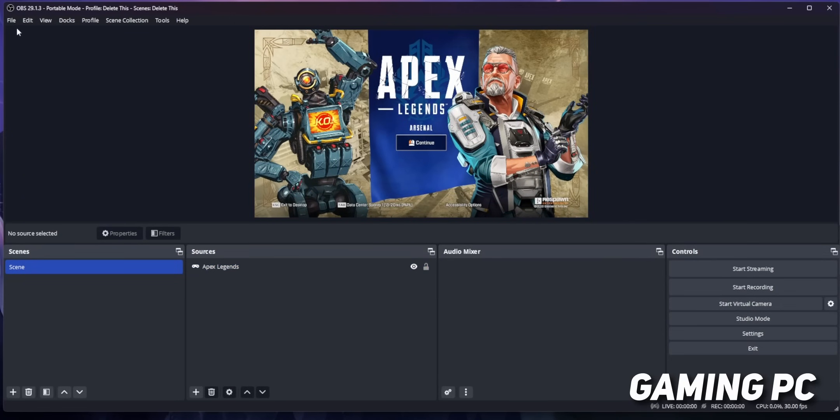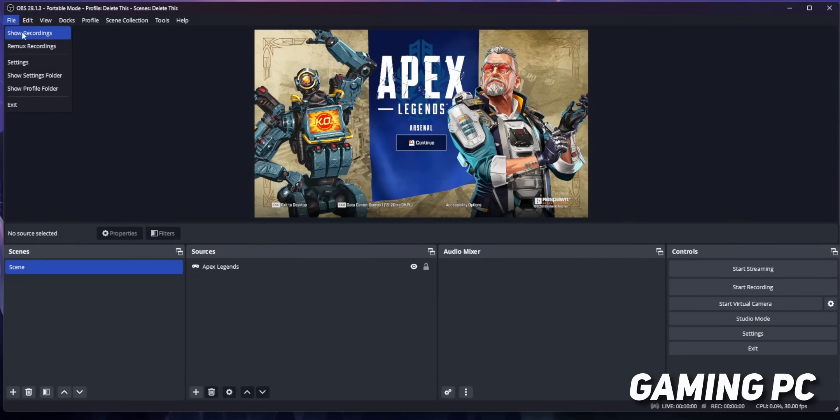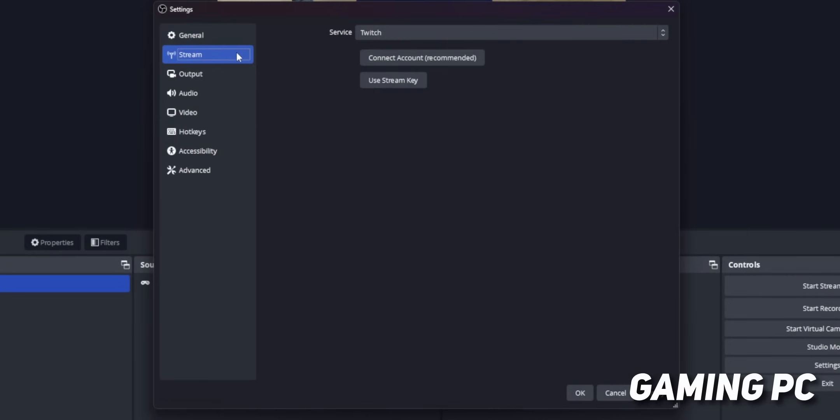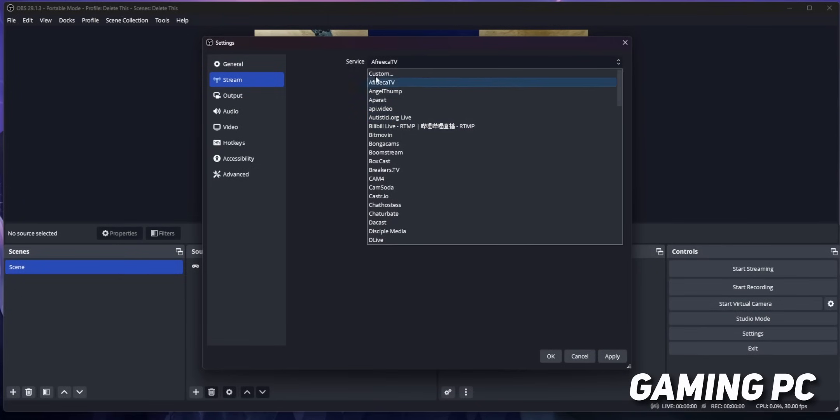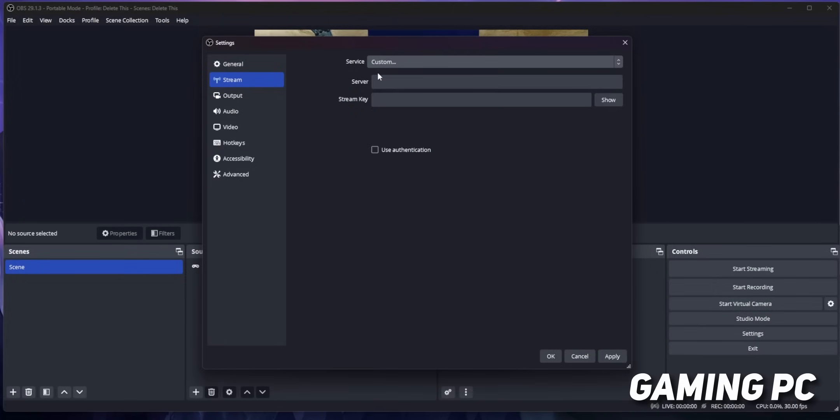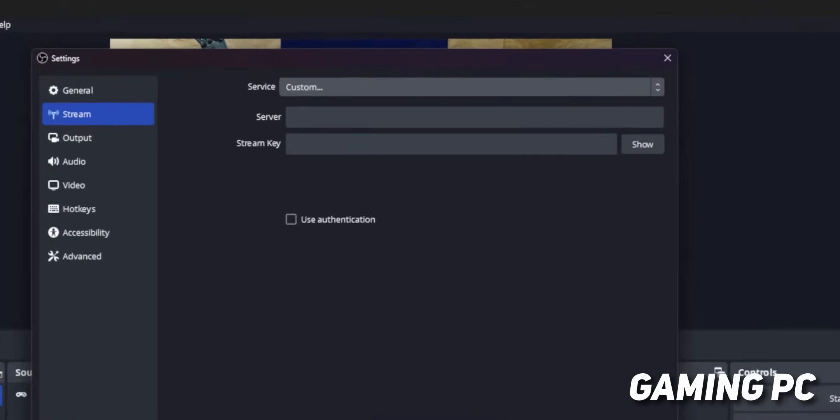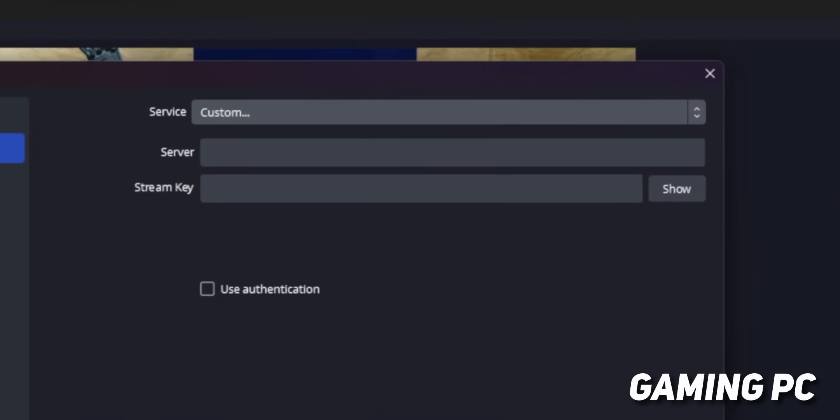Then click on settings and go into the stream tab. Now, you might be thinking, stream tab? We're not streaming. I thought this was our gaming PC. Trust me, it will all make sense.